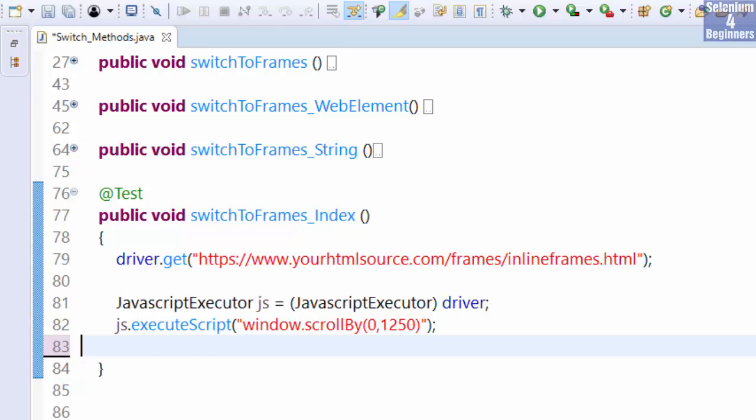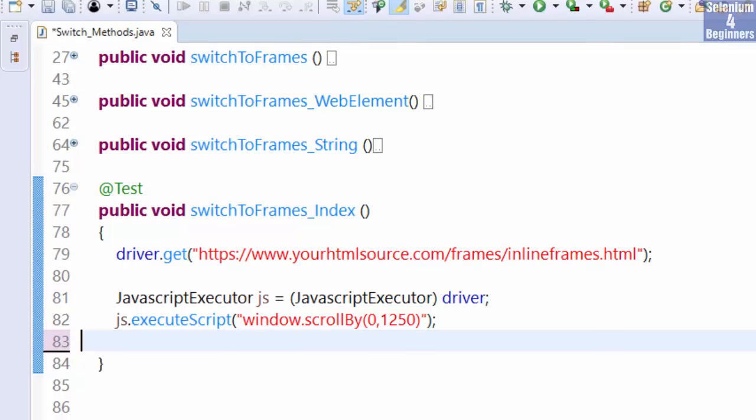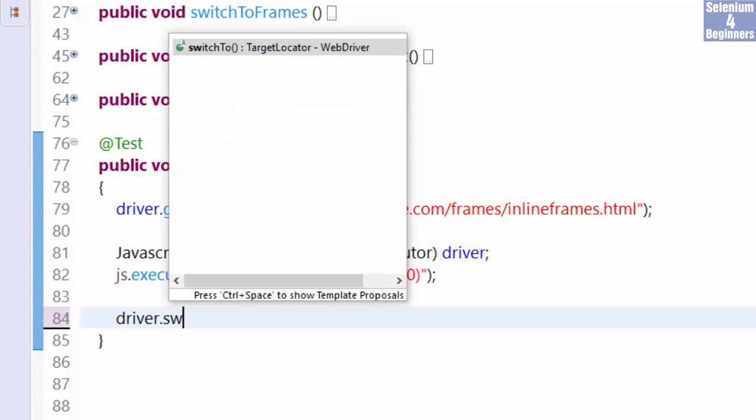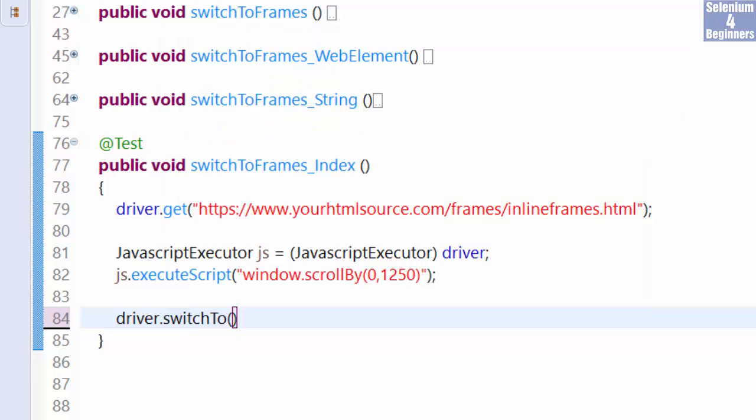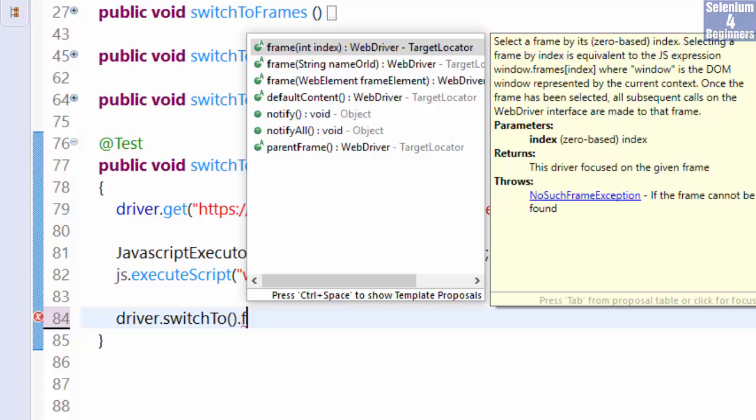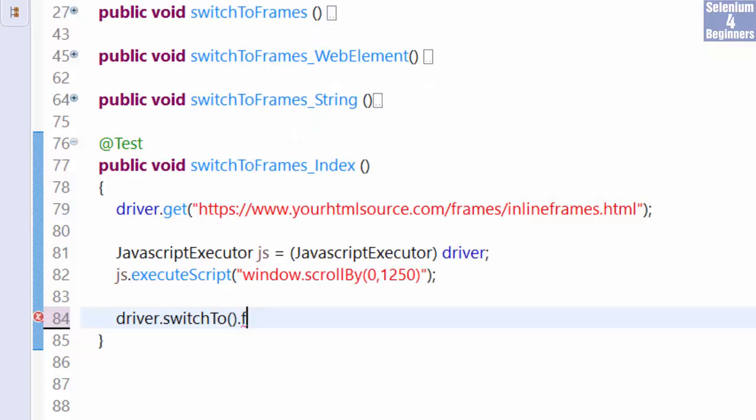In our scenario I modified the y-axis from 0 to 1250 to scroll down the page. A negative number scrolls up the page. Now we switch to the frame by writing driver.switchTo.frame. The description for index states select a frame by its zero based index. Our index is 2 because we need the third option, 3 of 12. The last step is to click the hyperlink named click me.